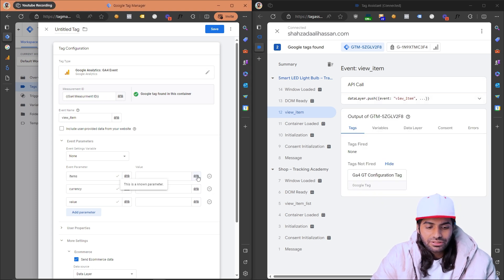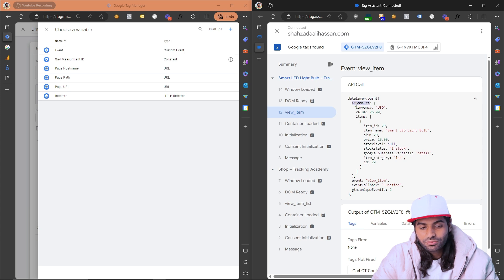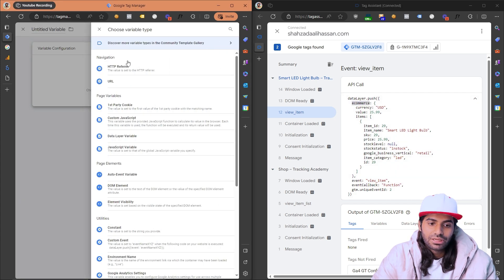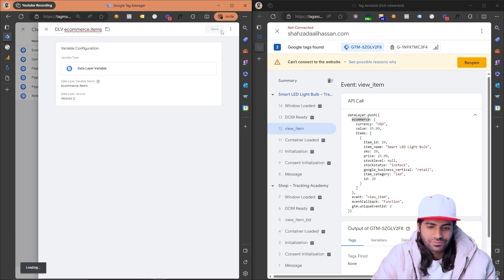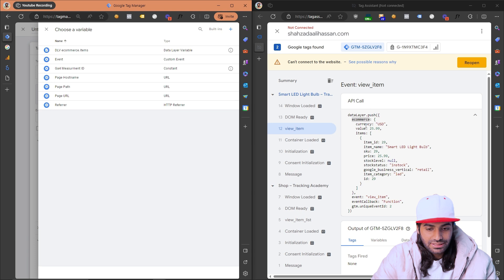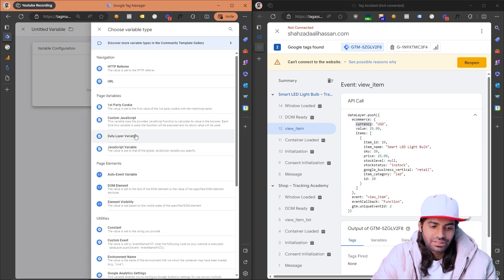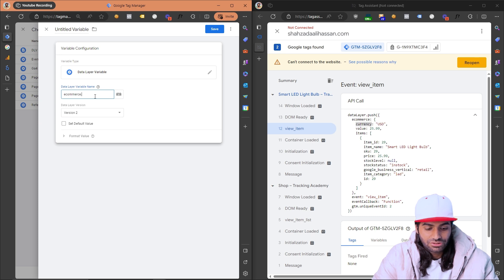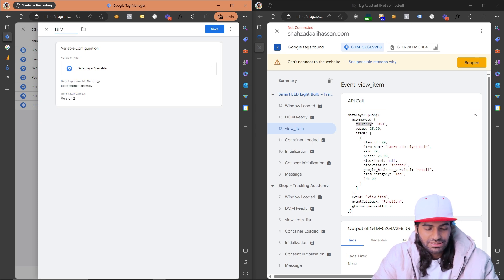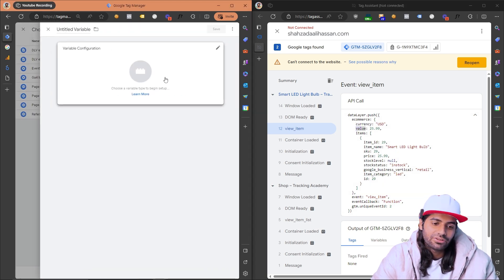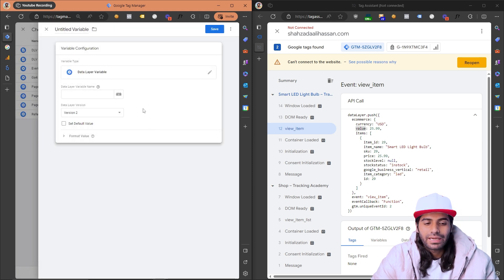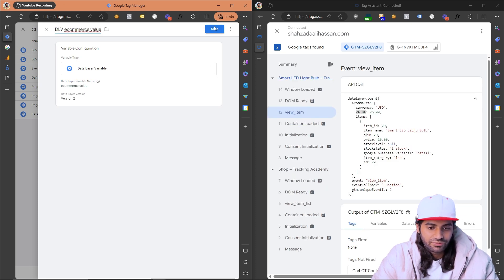To get the items array, note that it lives inside the ecommerce object in the data layer. Create a data layer variable pointing to ecommerce.items and rename it to dlv_ecommerce.items. Do the same for currency — create a data layer variable for ecommerce.currency and name it dlv_ecommerce.currency. Similarly, create a variable for ecommerce.value named dlv_ecommerce.value, which will send the value back to your GA4 account.